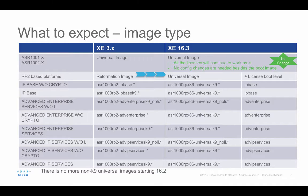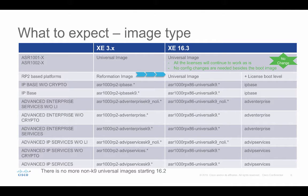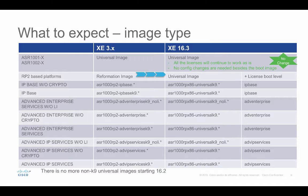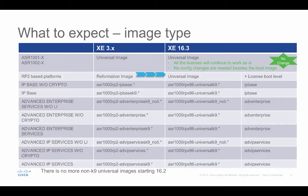The change is in the RP2-based platforms. The RP2 used to be reformation image. Now it's becoming the universal image. For example, if you're running ASR1000-RP2-AdvancedEnterpriseK9Image, after migrating to 16.3, you need to run the ASR1000-RPX86 universal K9 image, in addition to the advanced enterprise license boot level.